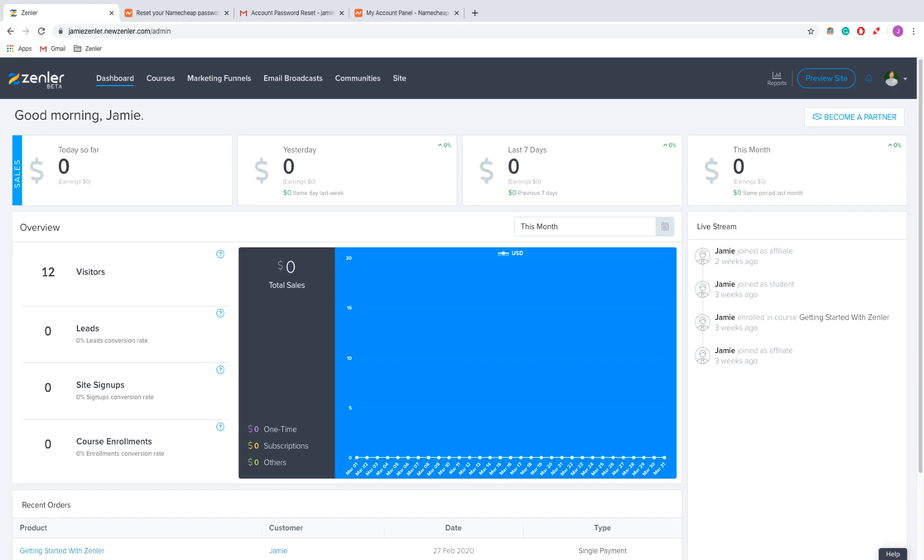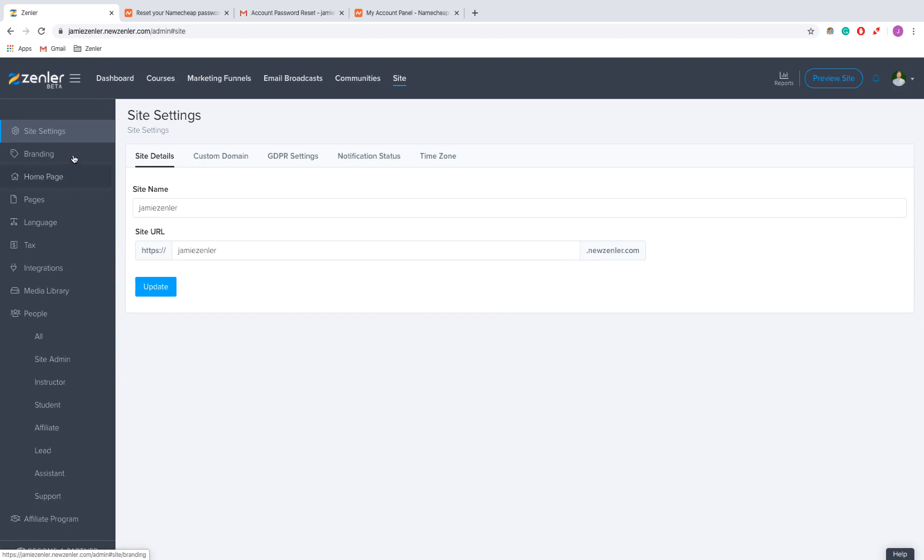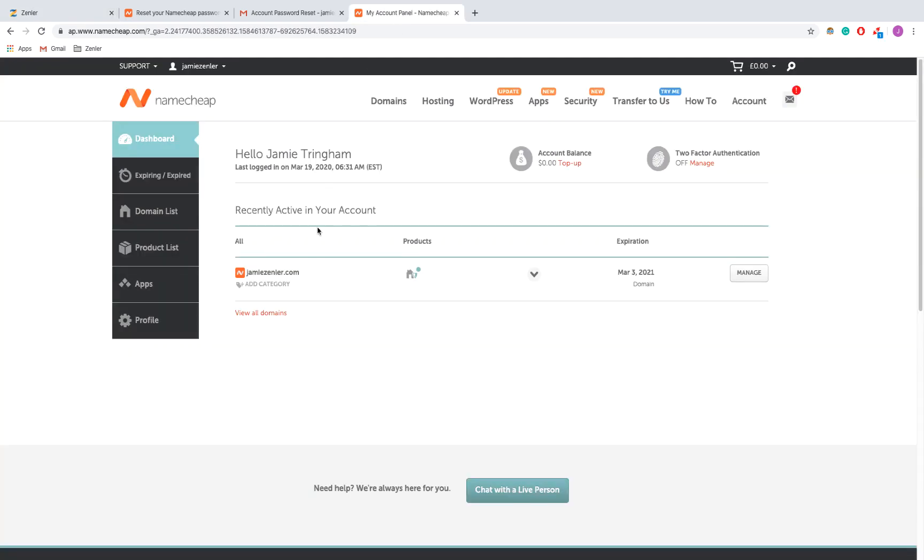Hi guys, here's how to set up a custom domain in Zenler. First, I'm on the dashboard and I'm going to click on site. You can see I'm on site settings, which is the default for this page, and then I'm going to click on custom domain. I've bought jamiezendler.com, so I'm just going to copy this from Namecheap.